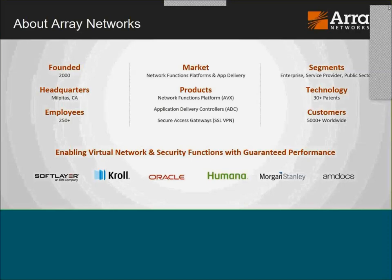Our products include ADCs — which we've been doing a long time — and SSL VPN, which we've also been doing a long time. Now we're pioneering what we think is a new approach with our Network Functions Platform product. That's been our focus for the last two years and will be our focus going forward as we build the third-party ecosystem around it.